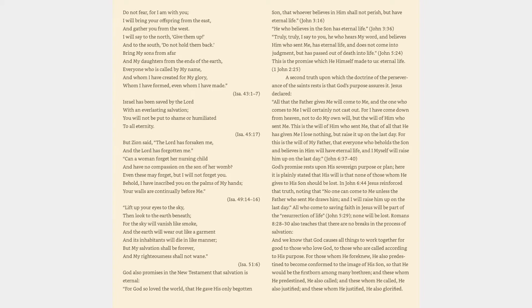Lift up your eyes to the sky, then look to the earth beneath, for the sky will vanish like smoke, and the earth will wear out like a garment, but my salvation shall be forever, and my righteousness shall not wane. Isaiah 51:6.